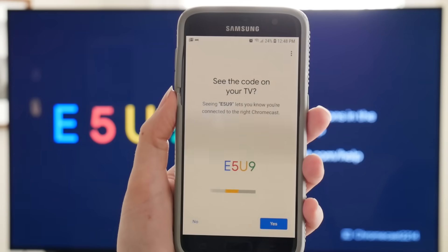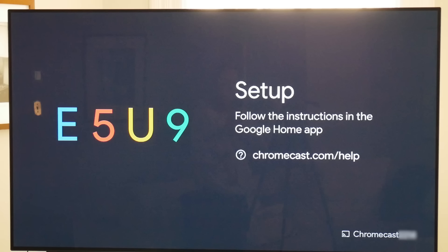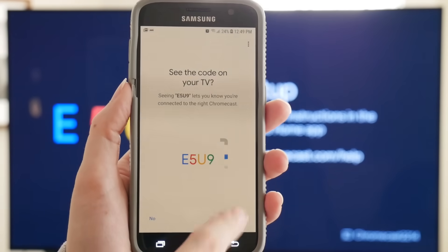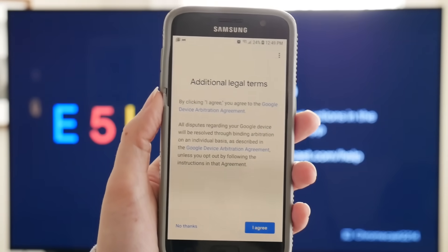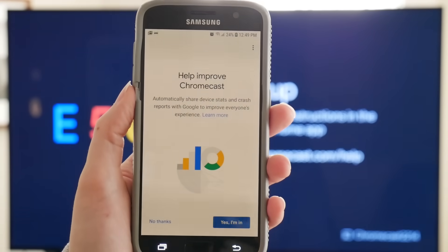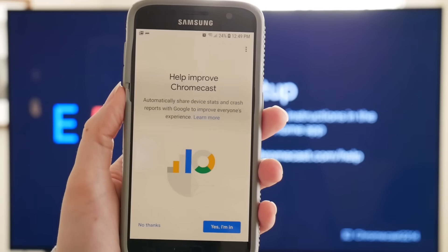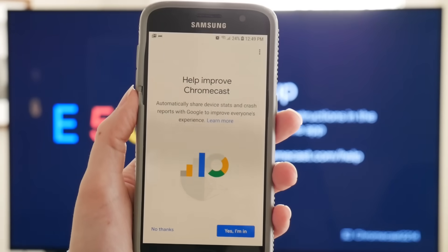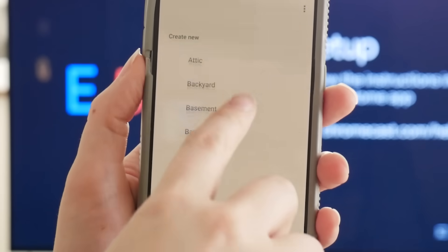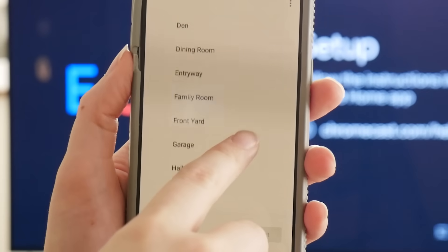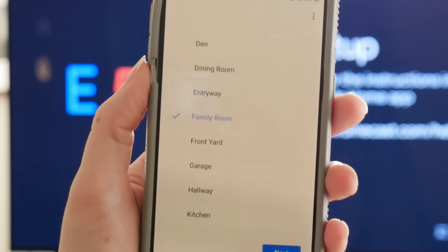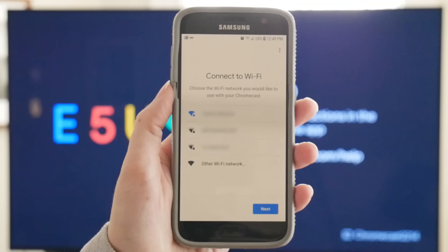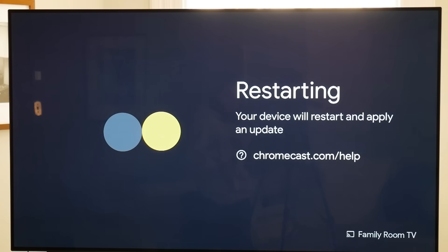Now your device will display a code that should match a code on your TV. If it matches, click Yes. Then, you must agree to Google's legal terms and choose whether you want to share your device stats and crash reports with Google. Then the app asks where the device is in your house, to help you name it and organize your Google devices. Now select the Wi-Fi you want your Chromecast to use, and your Chromecast will install updates and restart.